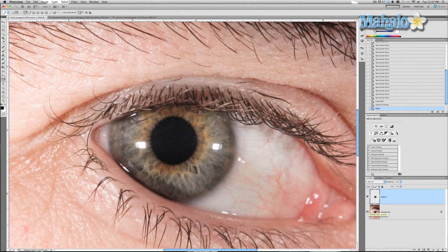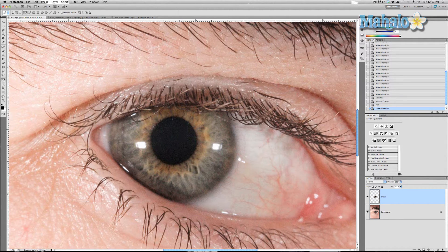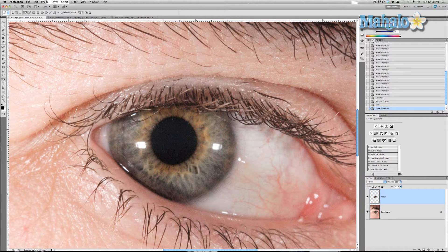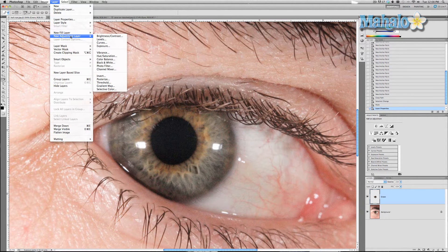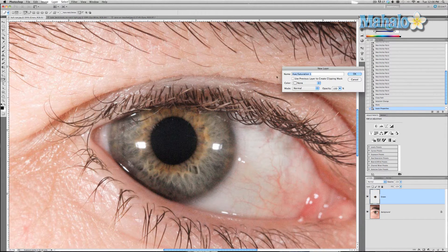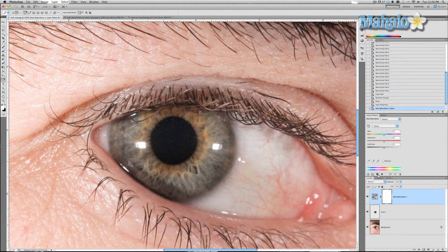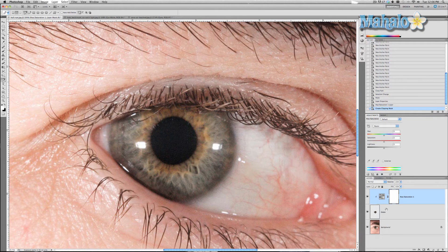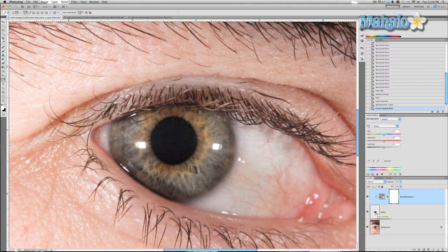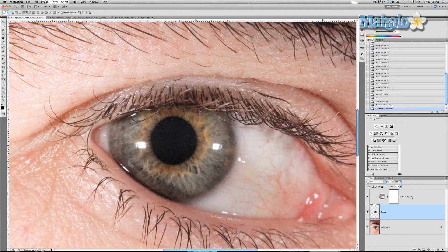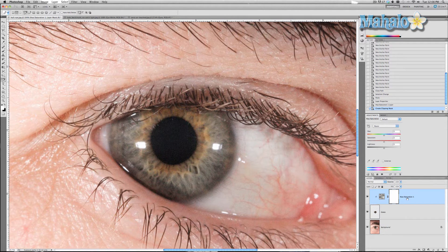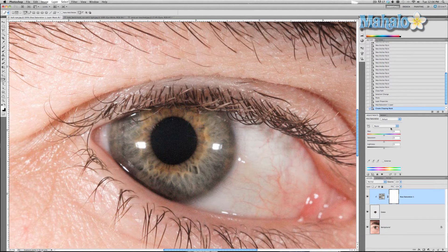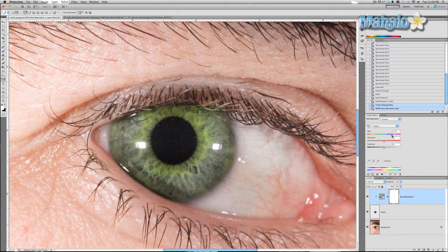We're going to name this green and go up to layer, new adjustment layer, hue and saturation, and press OK. Then press this little button right here. That makes it so this is only affecting the green eye. Very important that you do that. Adjustment layers make it so you can make adjustments to the colors and contrast without affecting it permanently. You can always take this off or delete it.